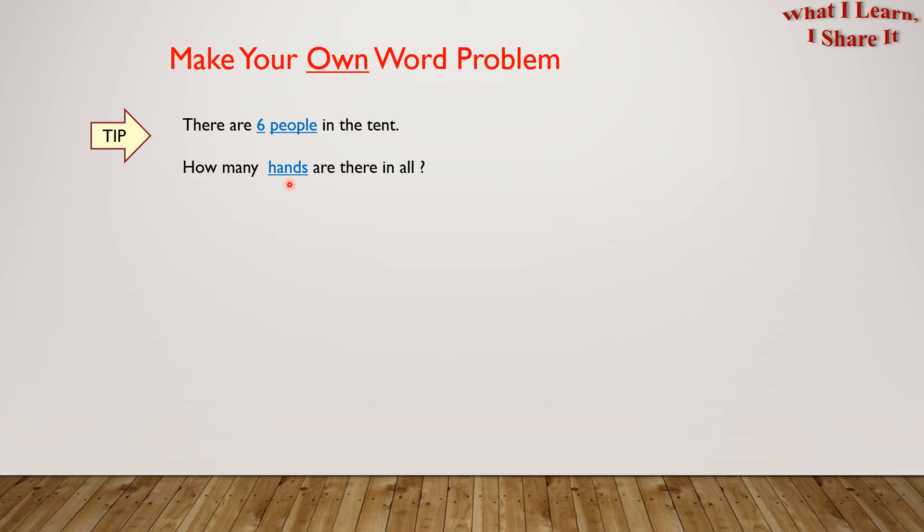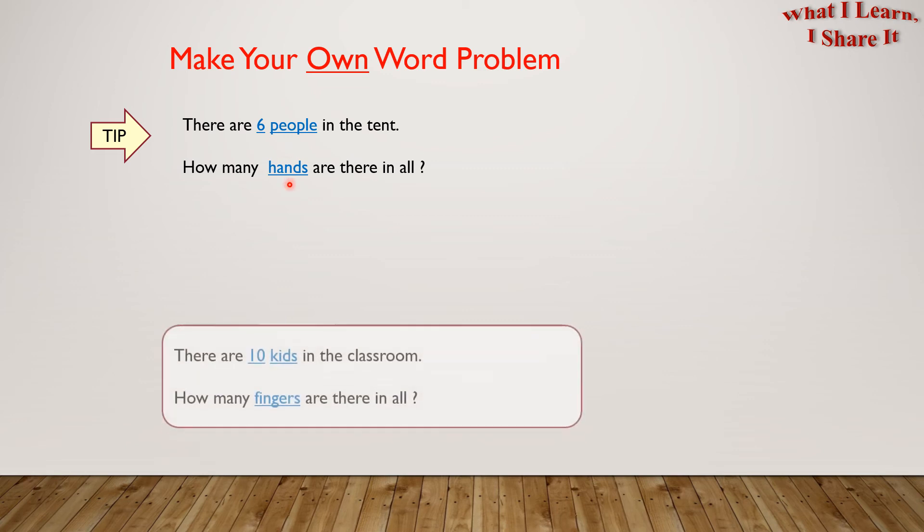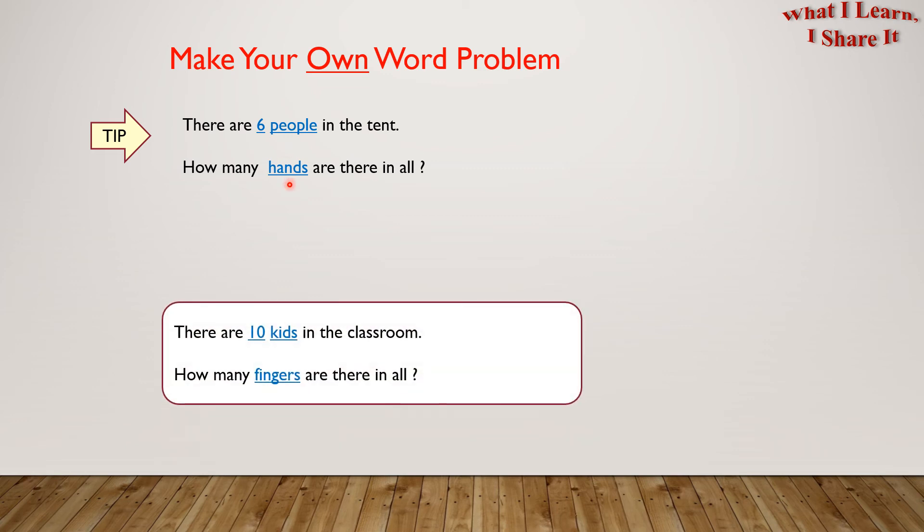Here is mine. There are 10 kids in the classroom. How many fingers are there in all? So easy to make our own word problems, right? I hope you will definitely try creating them.